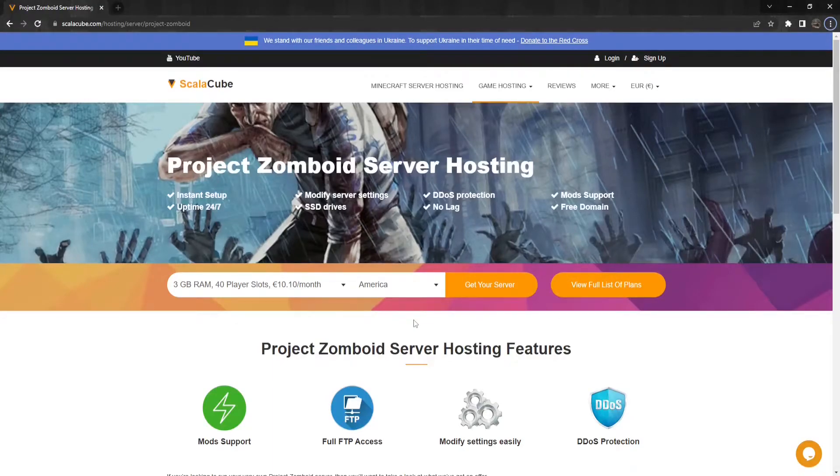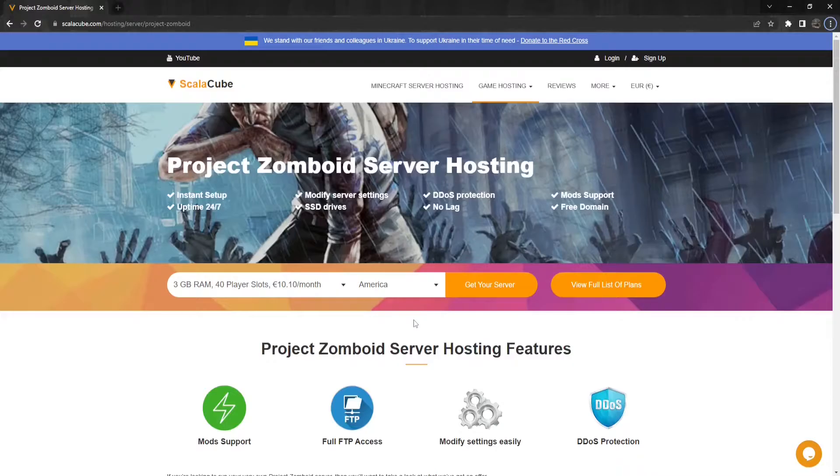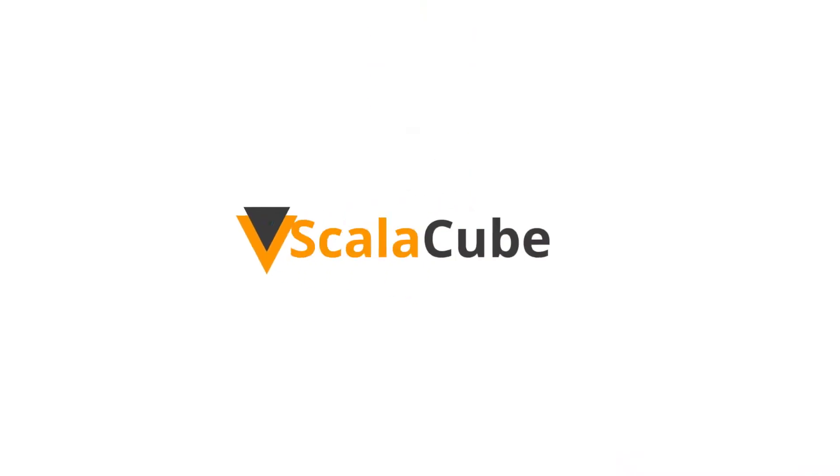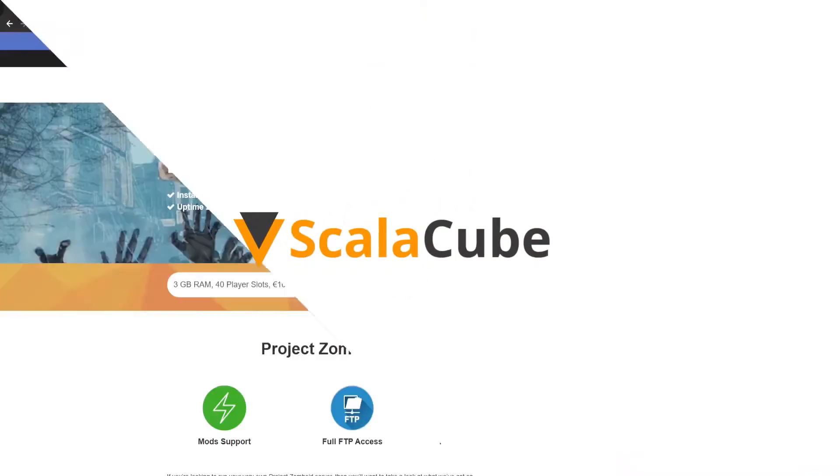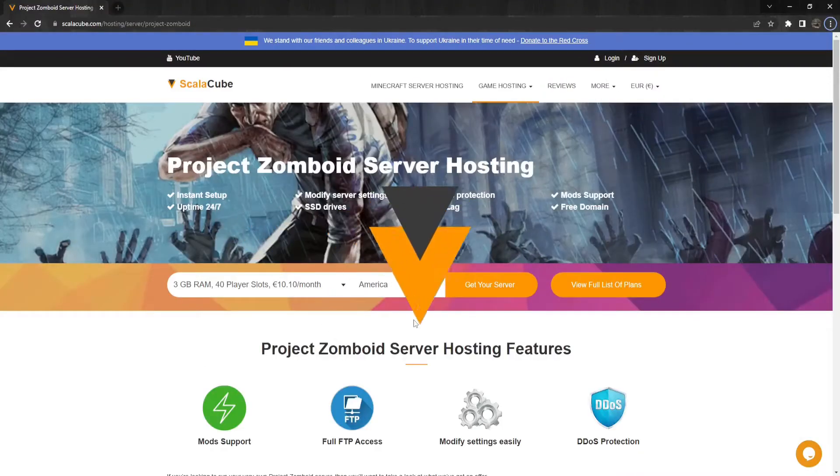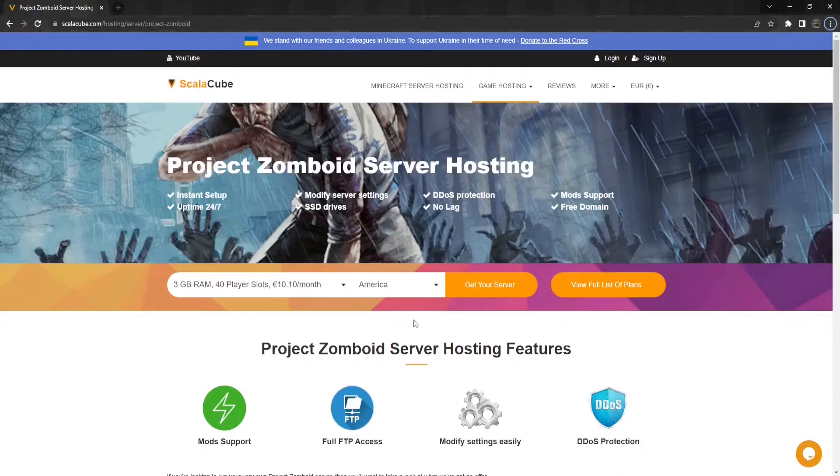Hello and welcome to a video on how to set up Archon for Project Zomboid. Archon allows you to remotely enter commands for your server without the need to log in or access the server control panel.